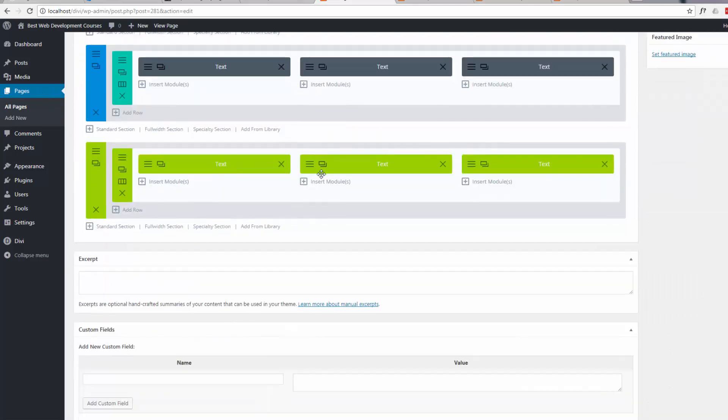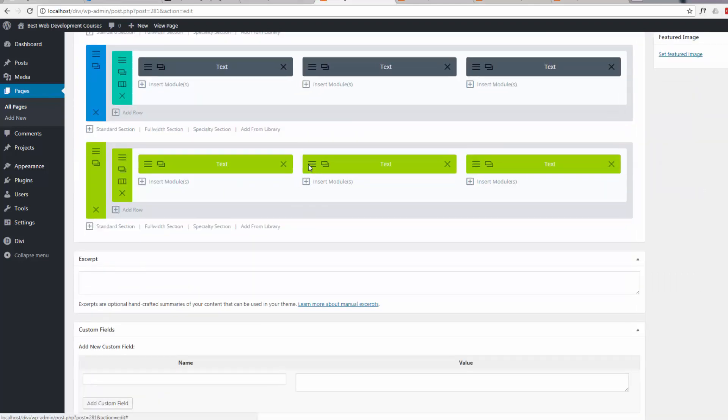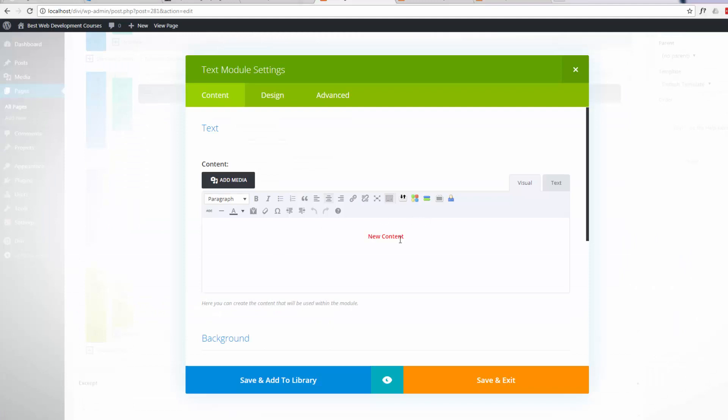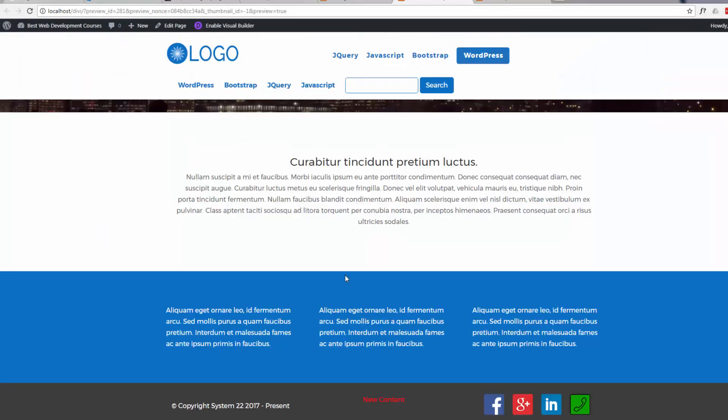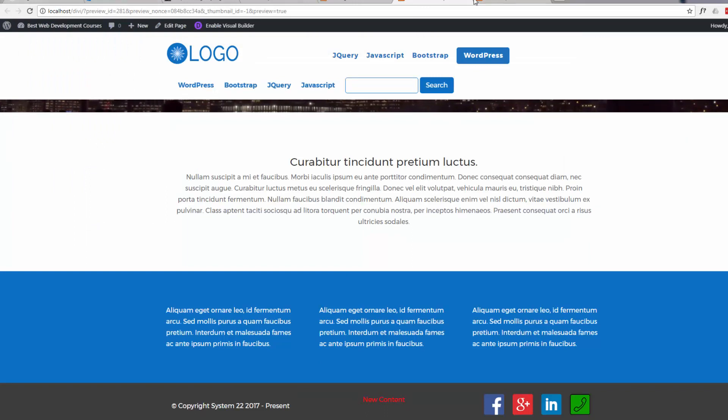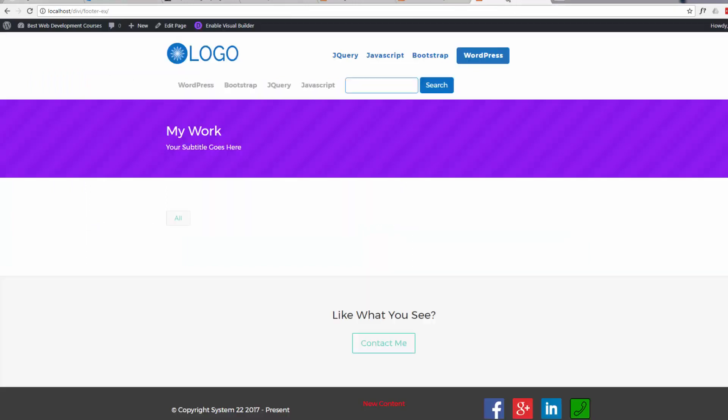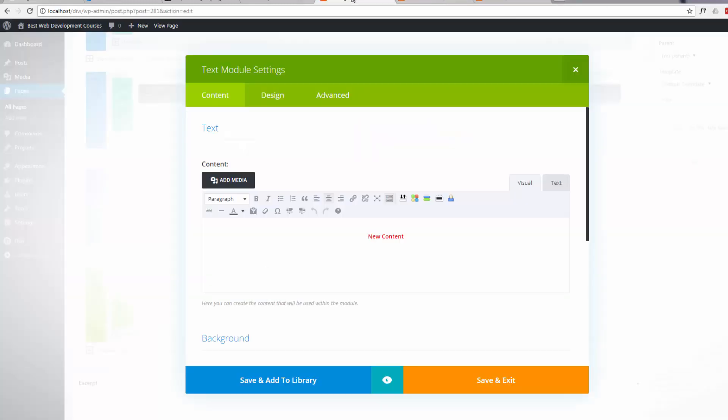So if we go down, let's edit this module. Before we do that, I'll just show you. Here's our front page with a little bit of new content. And here's the new page we created with our new footer content in there. Now let's just change some of this text. Just put the word 'changed' after it.